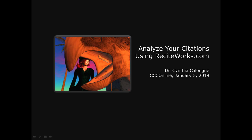Hi, this is Dr. C and this is Analyze Your Citations using ReciteWorks.com.